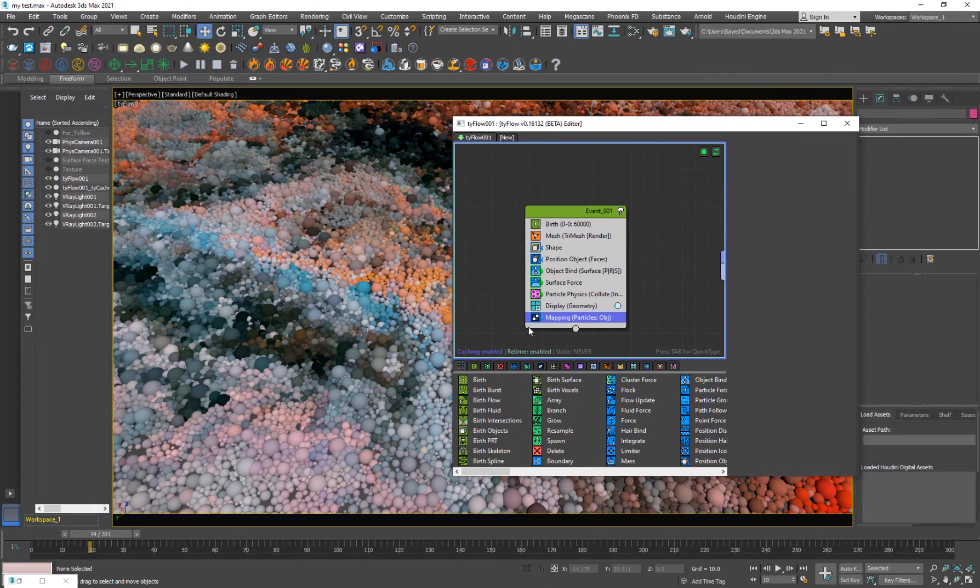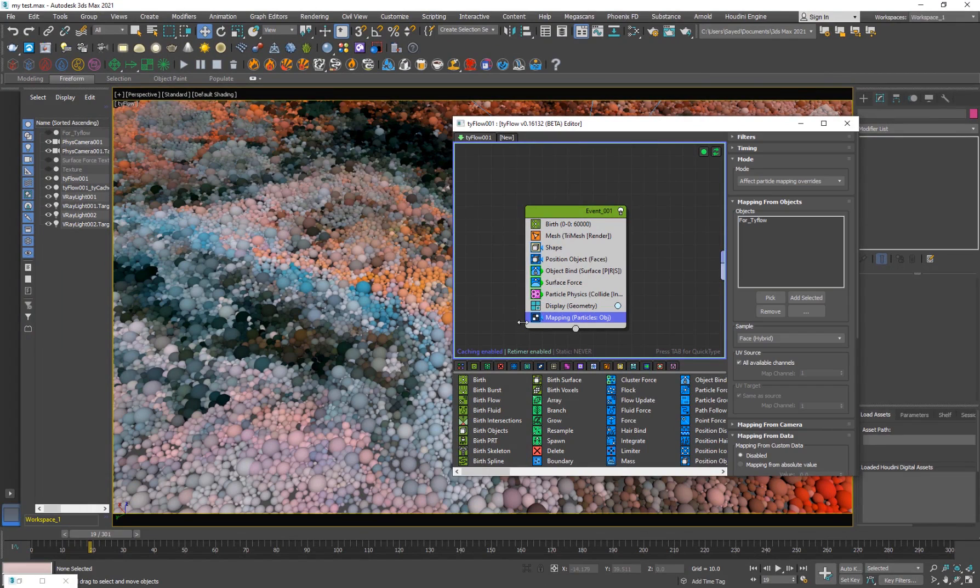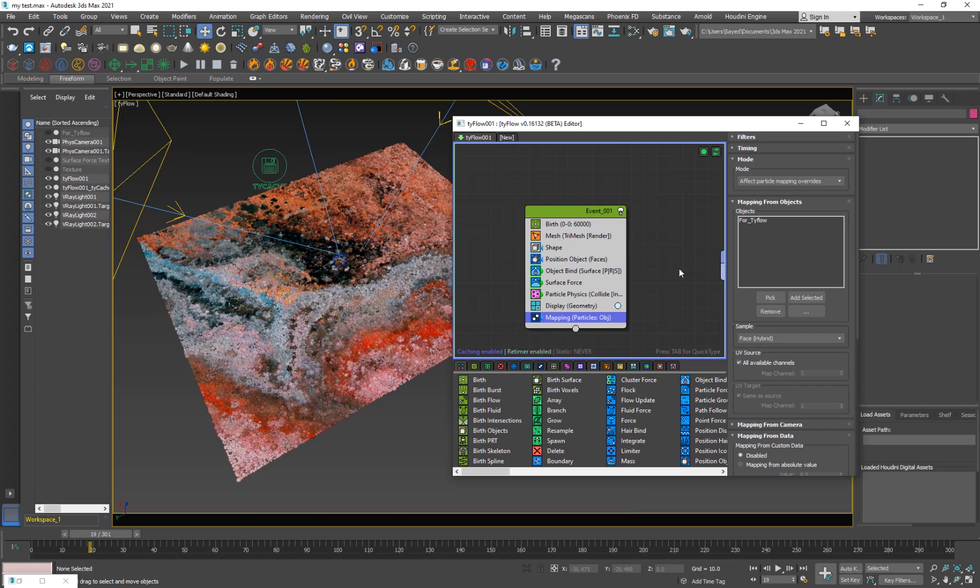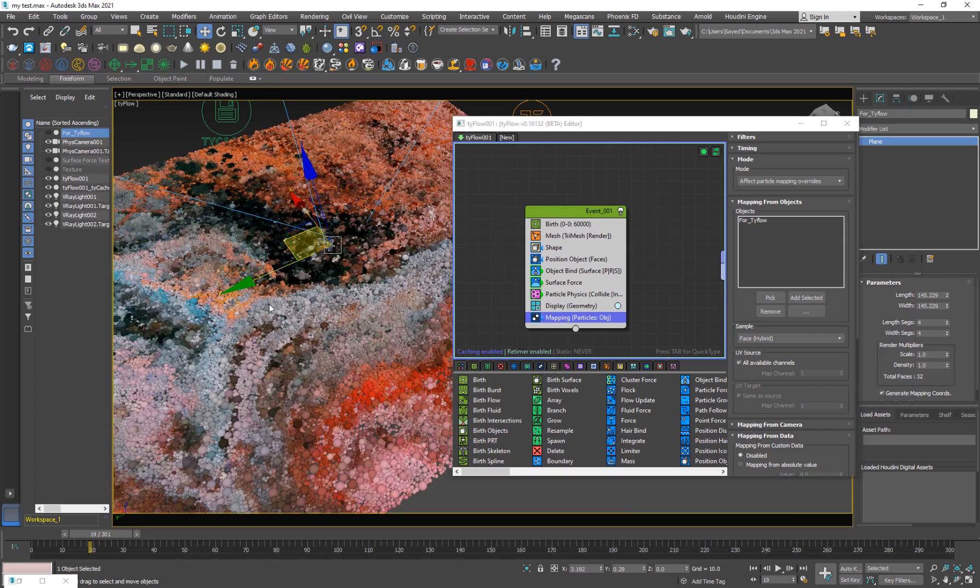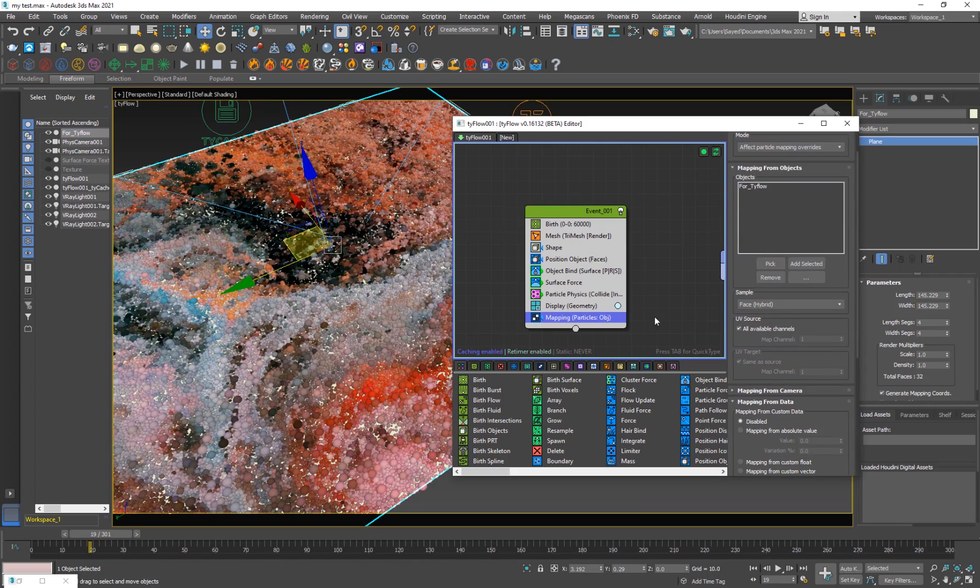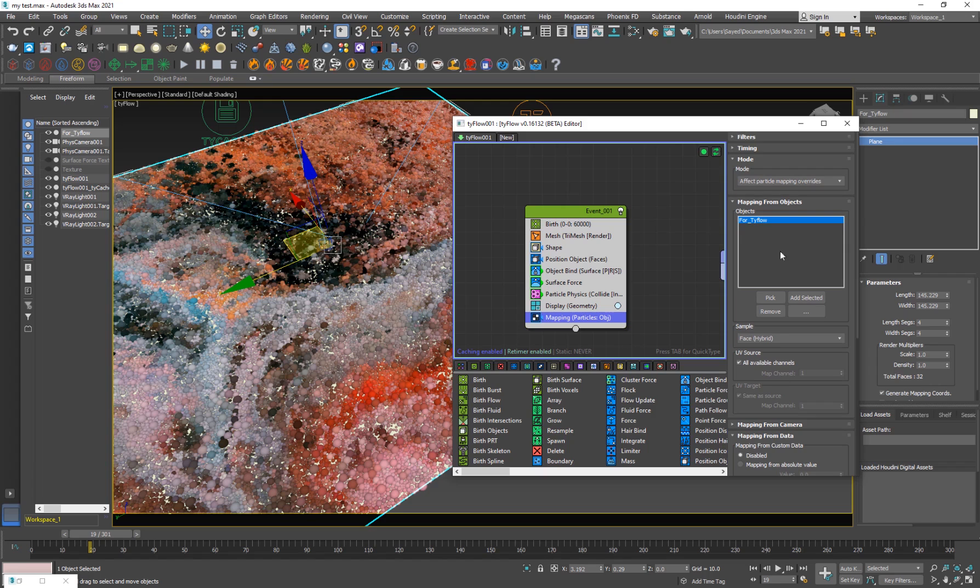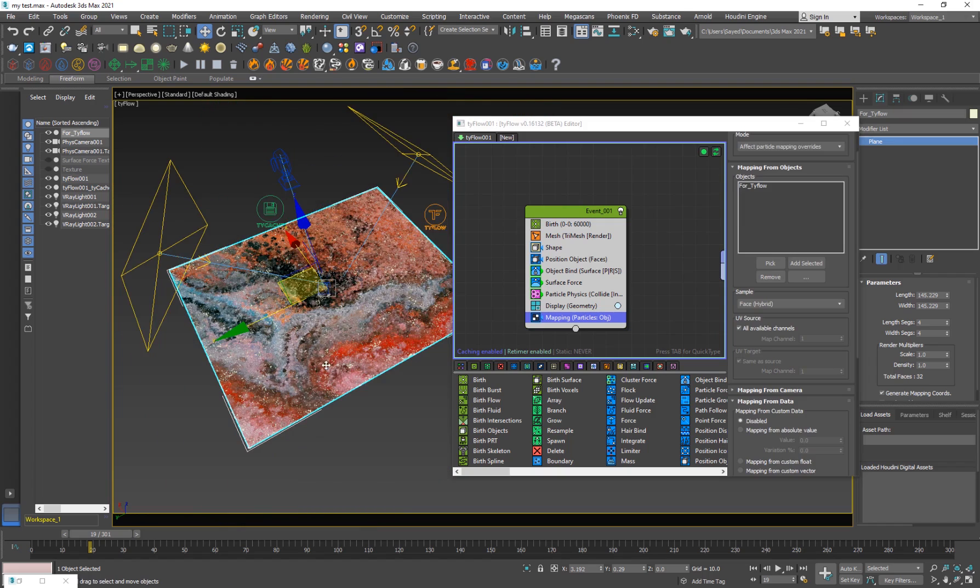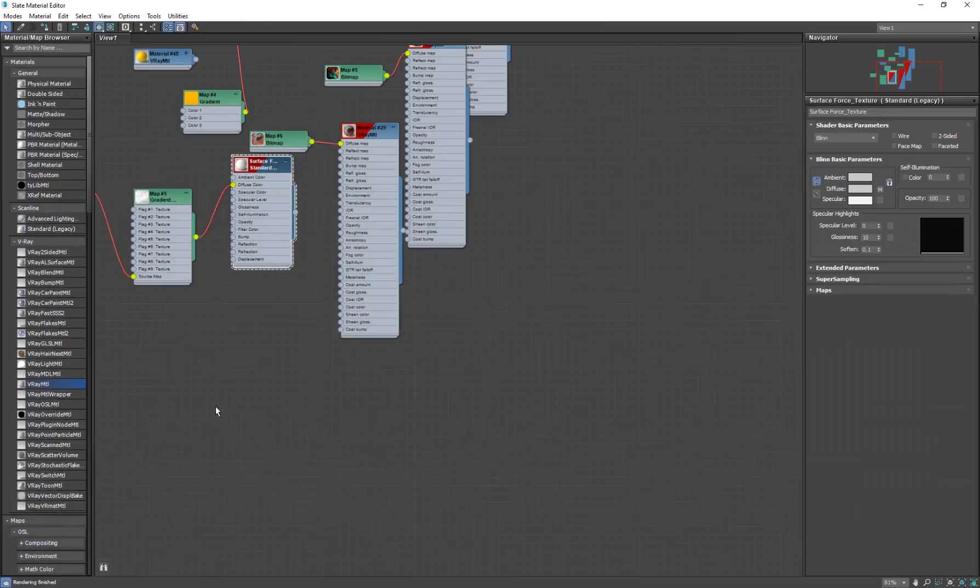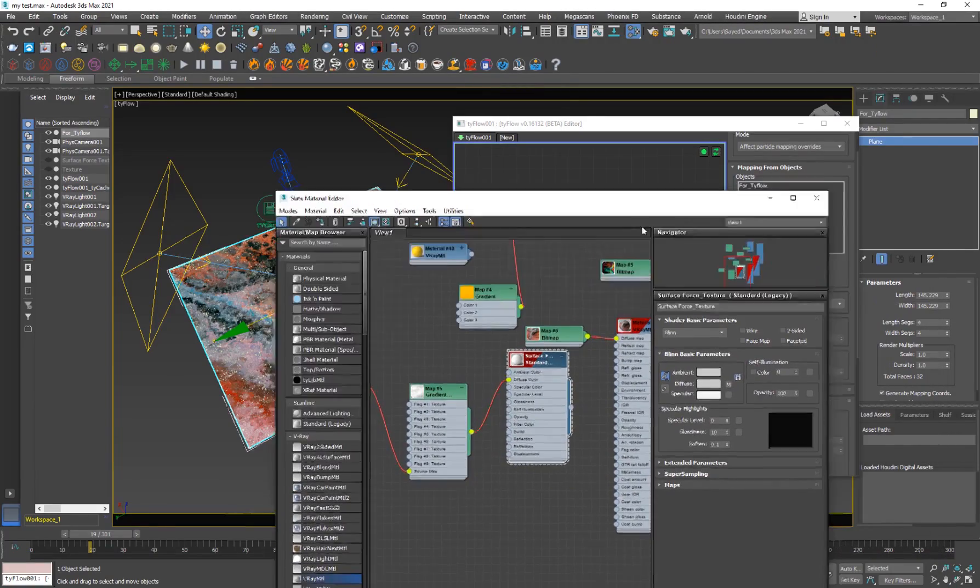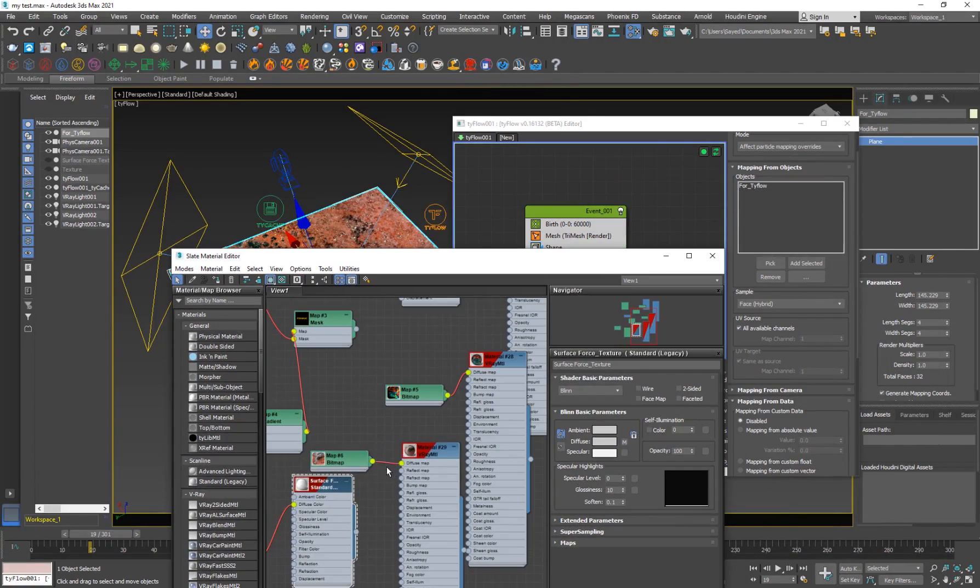And then very important here for the mapping because we want to apply that texture. And then I just copied the plane one more time. And I've used this as a mapping. I've picked this. And you want to make sure that you use effect particle mapping override. So the mapping is actually helping the particles to get the texture in a planar surface.